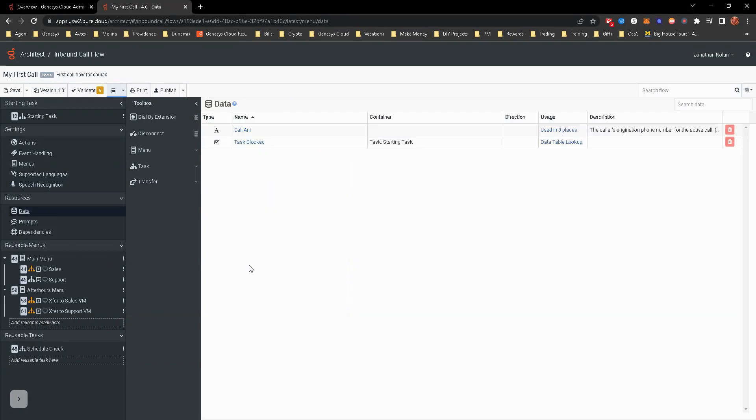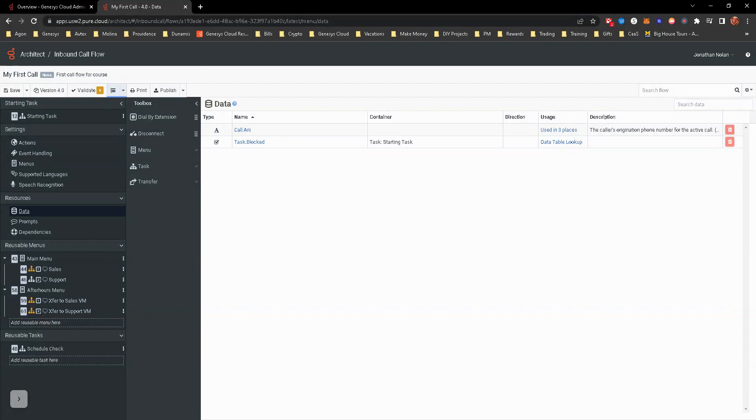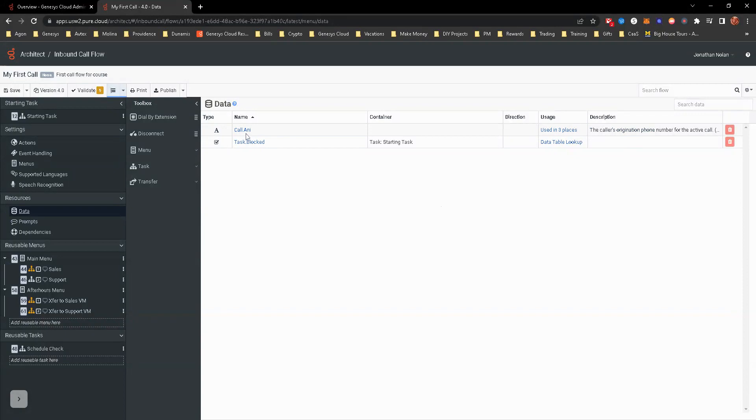Resources. This is really just variables that we're going to be using. Like I'm using call.ani and task.blocked right now. And that's really around the block number data table that I've created. So as you start adding more and more variables that will show up here, it will also tell you in the usage, where that's happening at, give you a brief description of some of those. Call.ani is a system variable. Task.blocked is what I created.